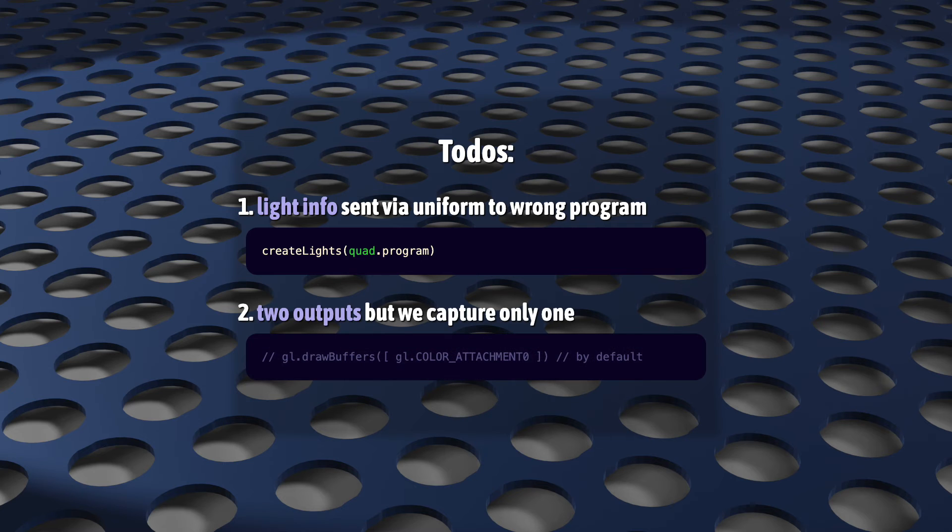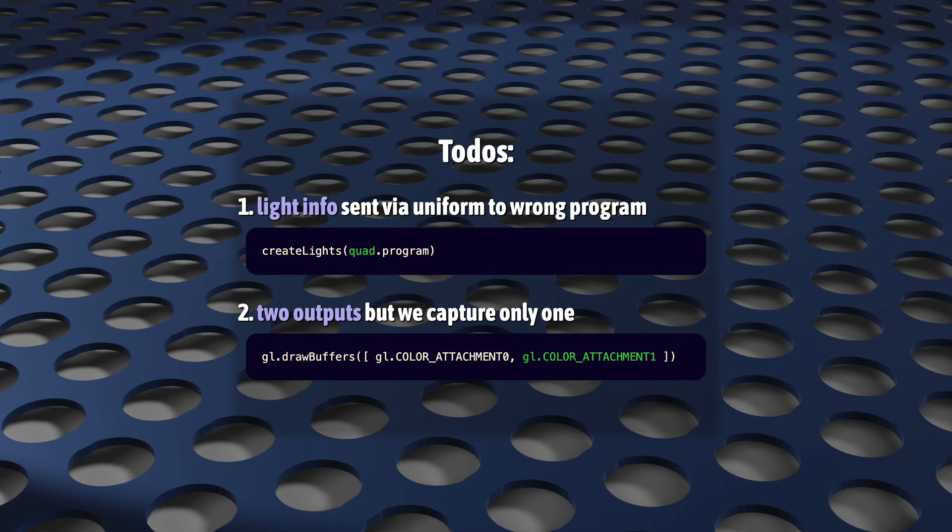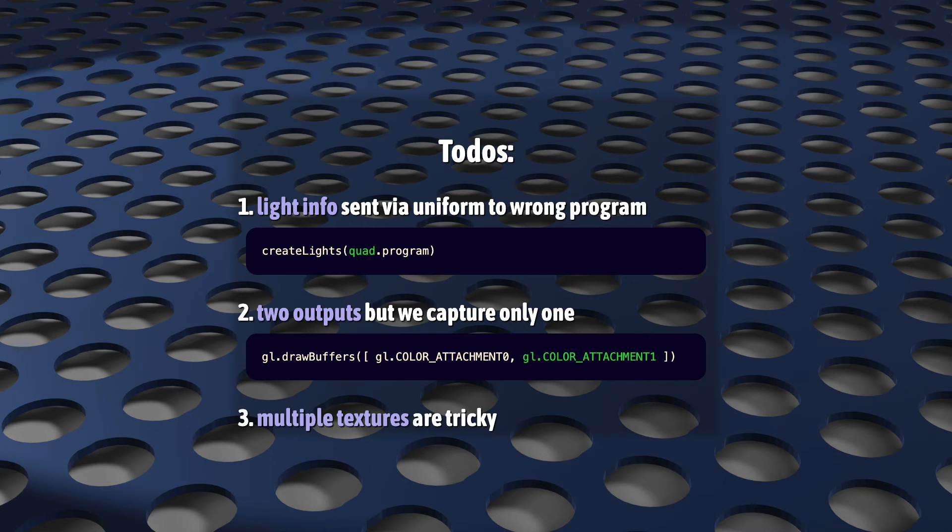Our geometry program has two outputs, but right now, remember, by default, framebuffer objects will only capture one of them because we've not called draw buffers yet. That's a single line of code.